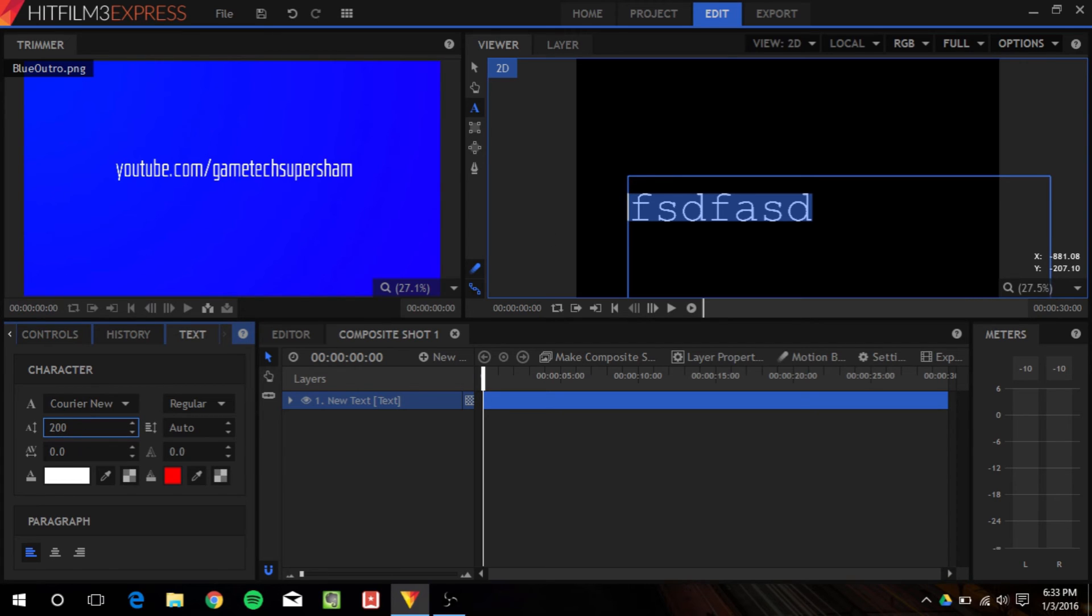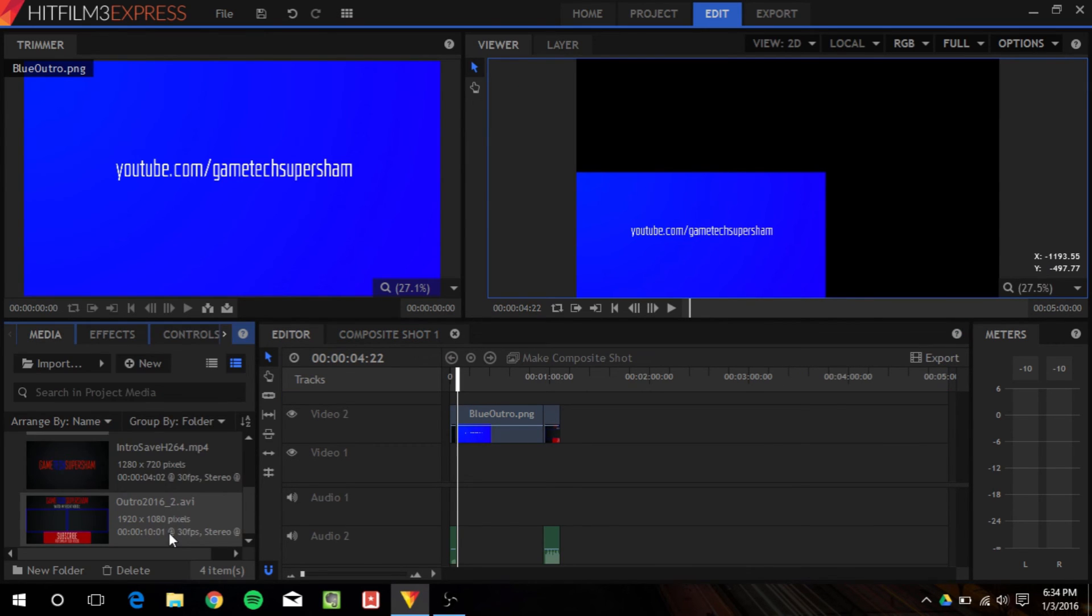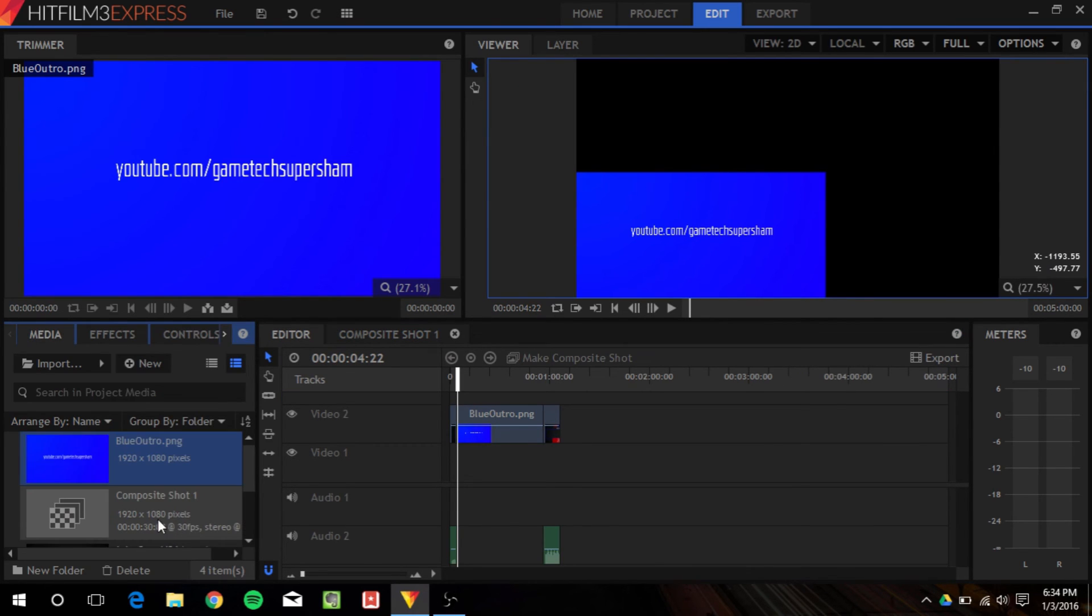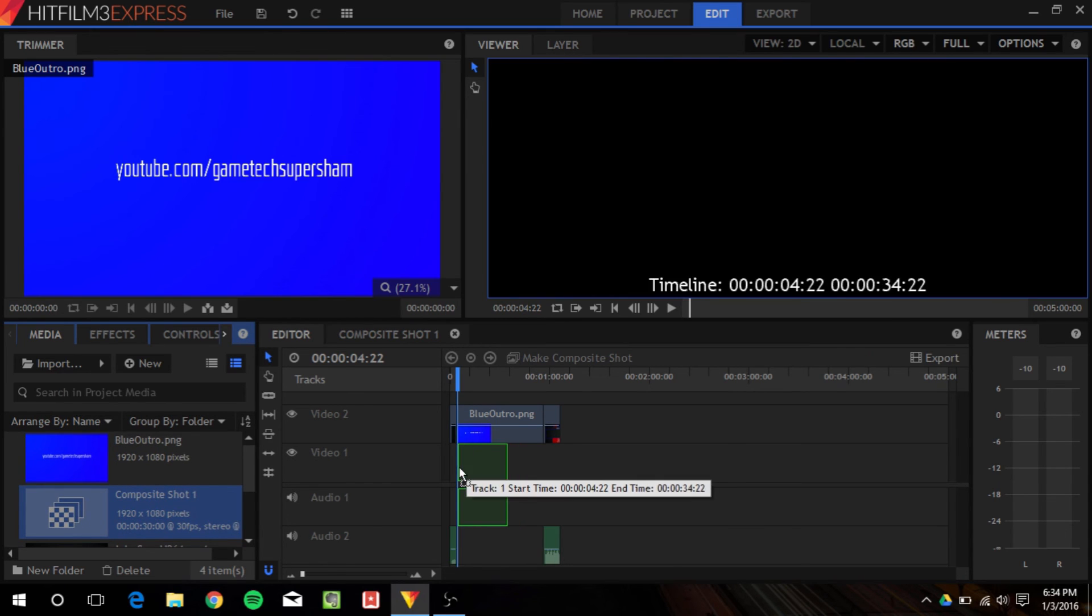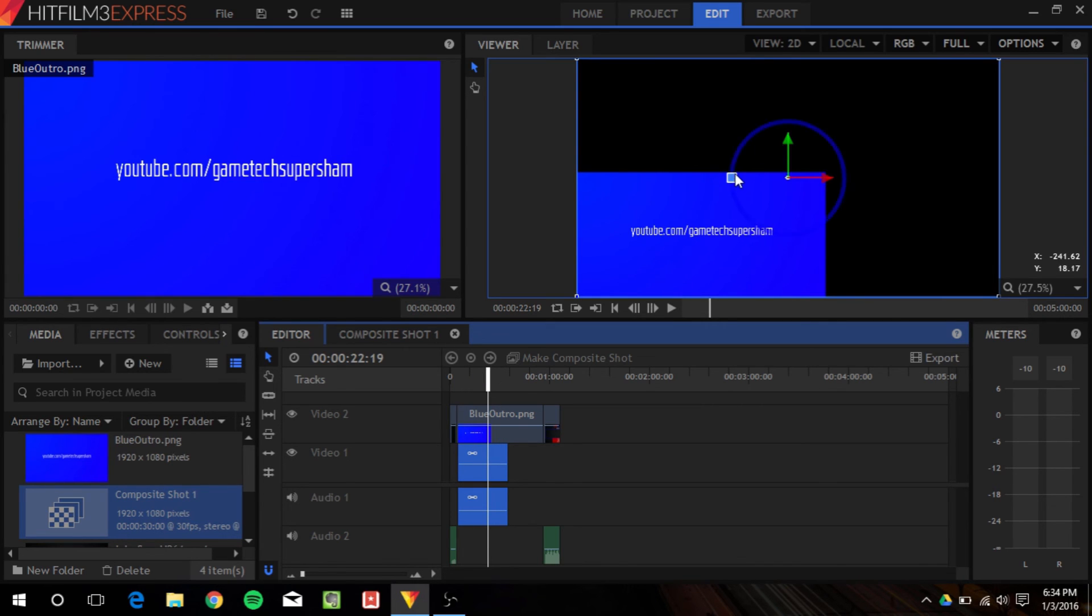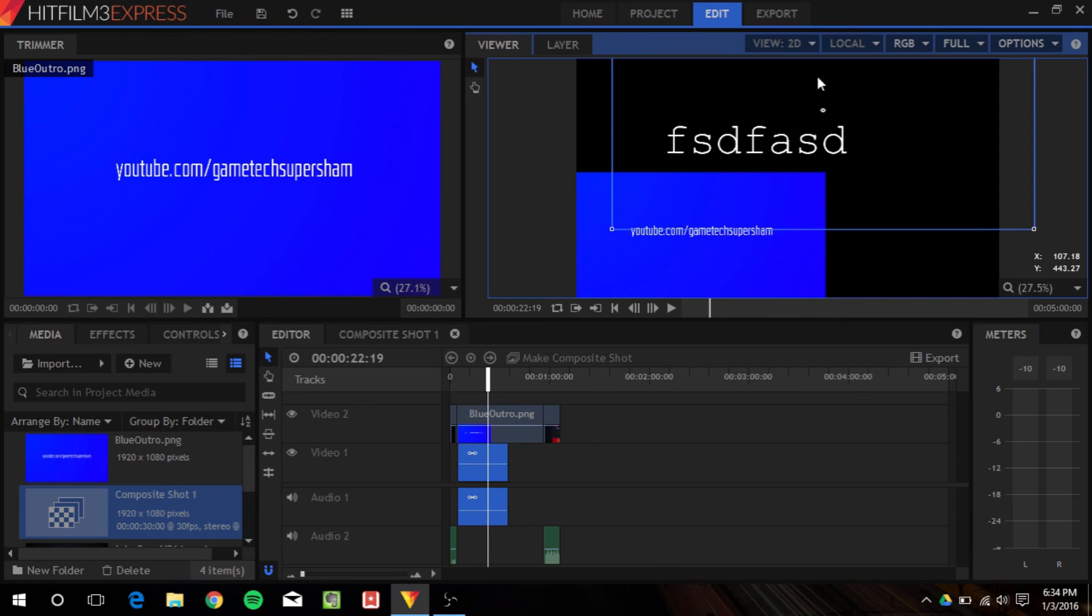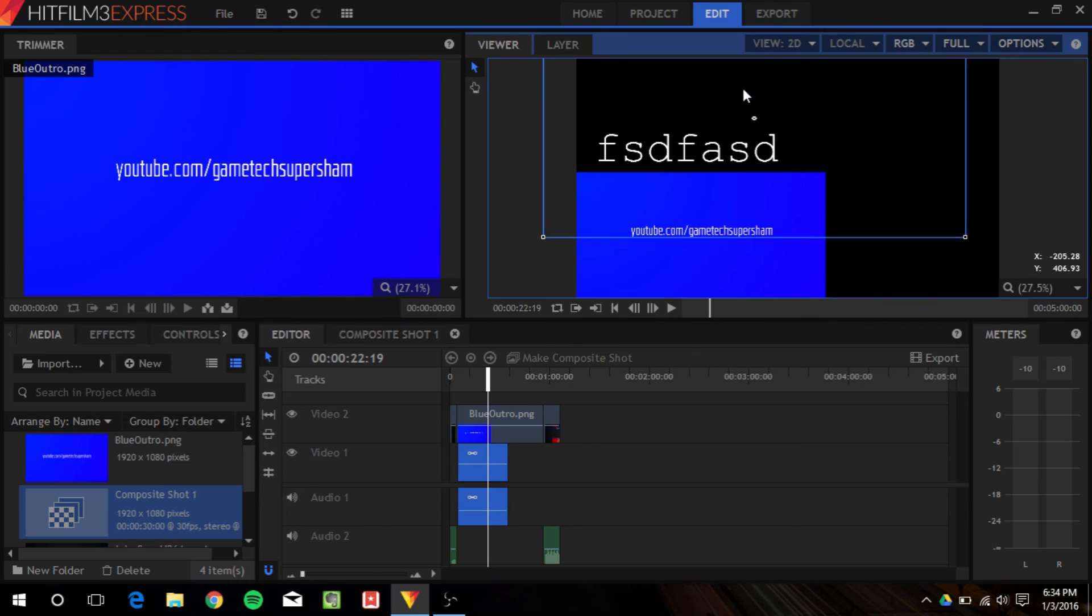As you can see, you can make some text. And once you have this text, you can go ahead back to your editor, your video, and go back to media. And it will by default have the shot right here. Then you can just drag the shot, put it down here, and we're not going to be seeing it right now because it's underneath the outro. But if I move it, there it is.